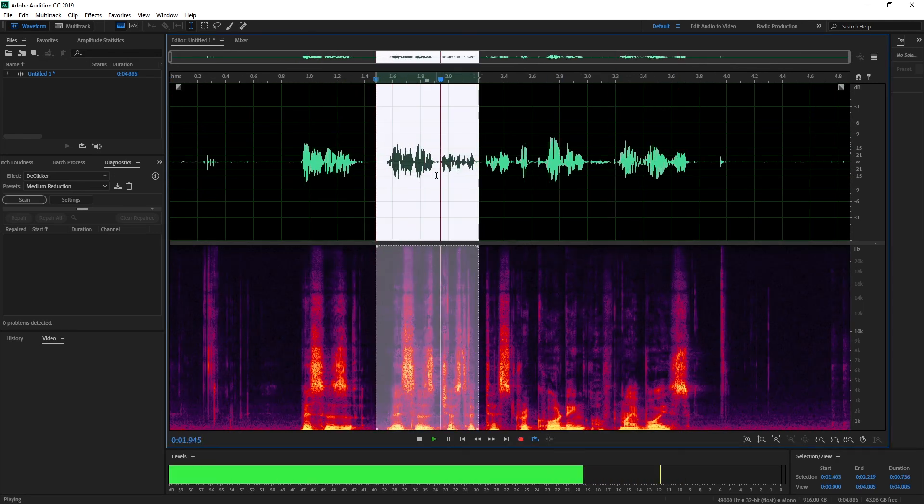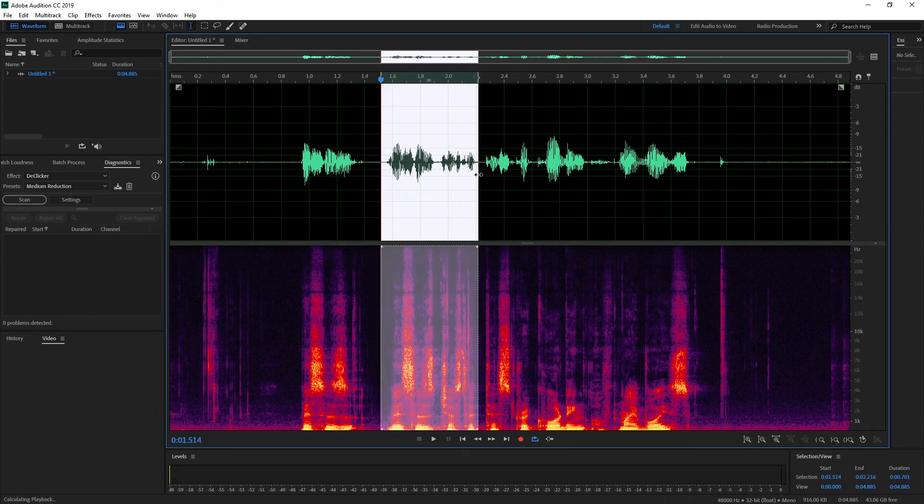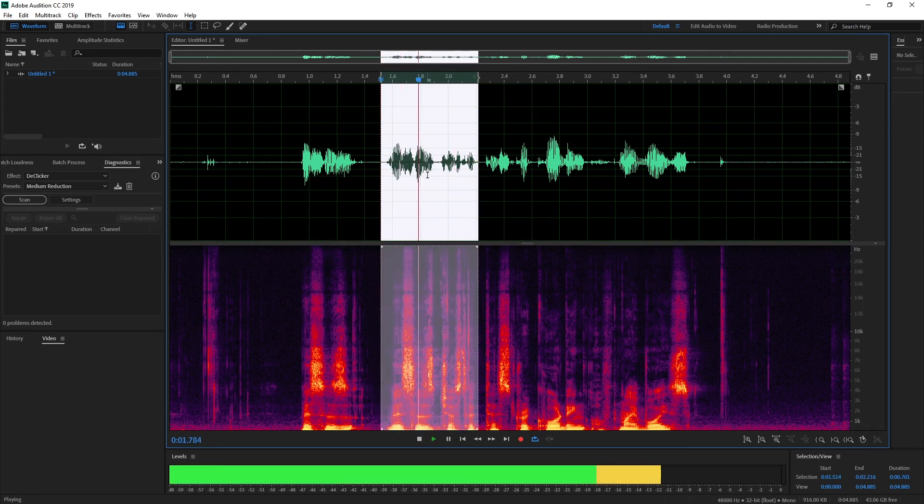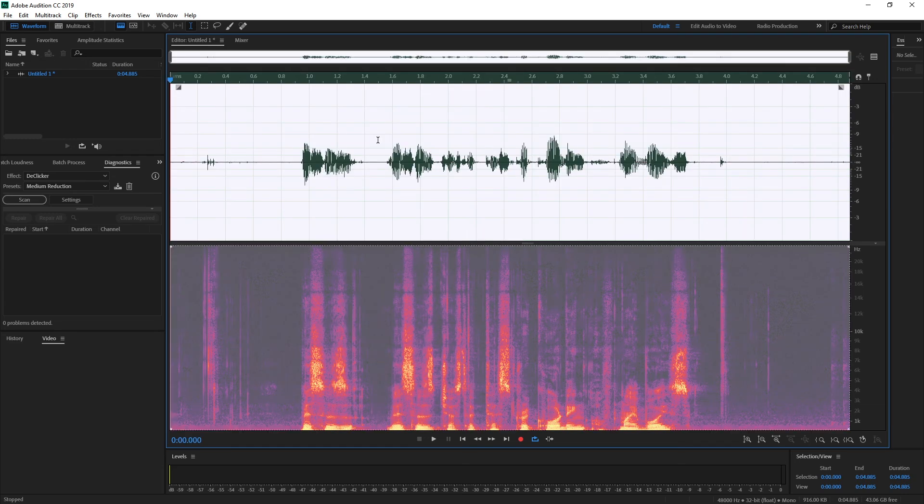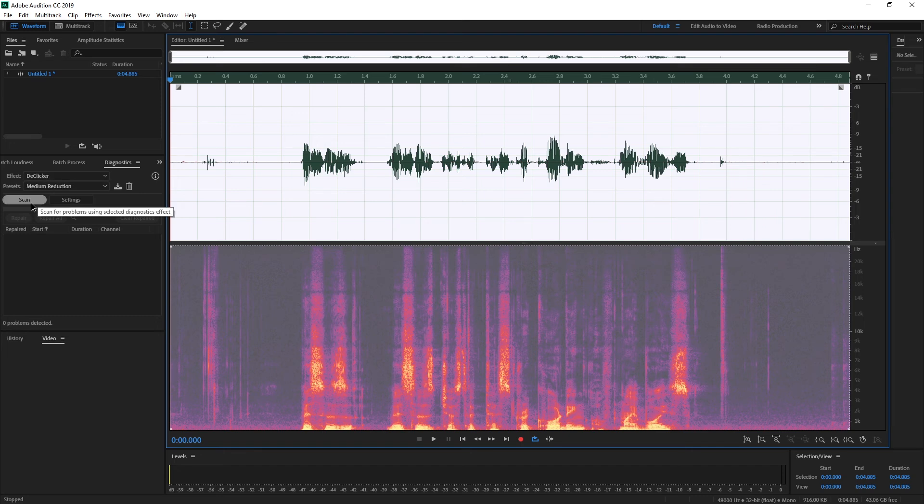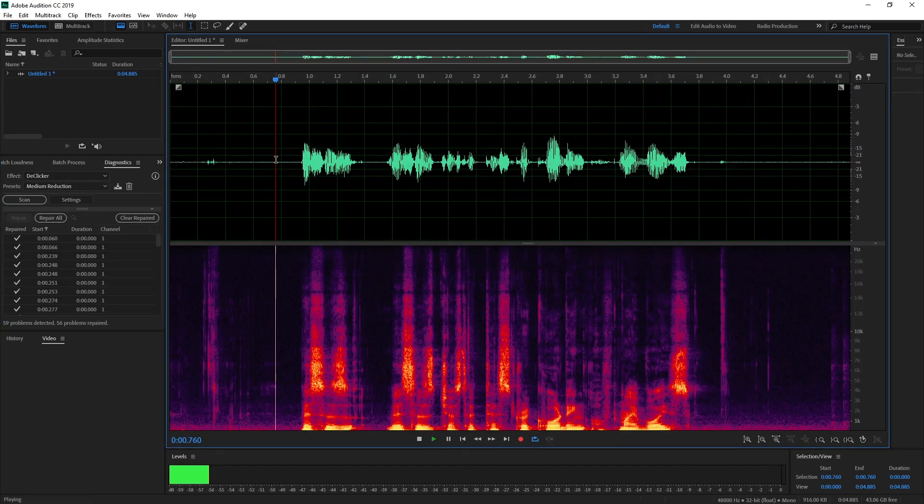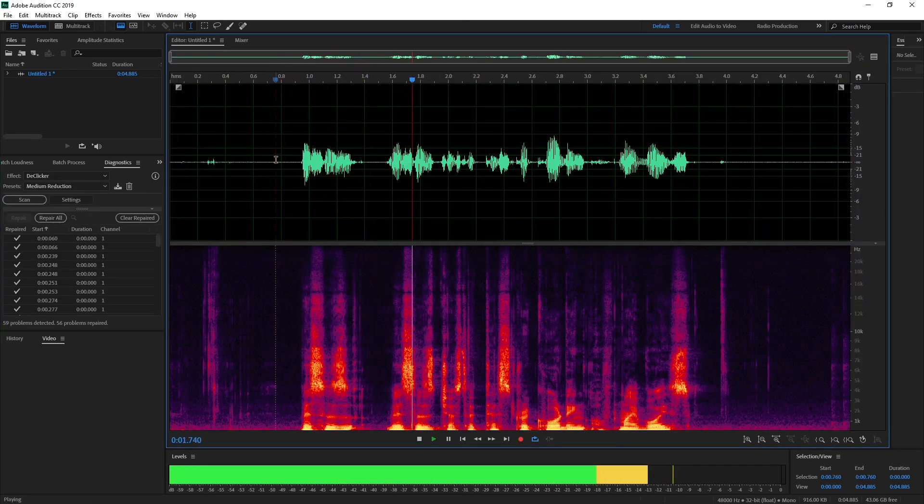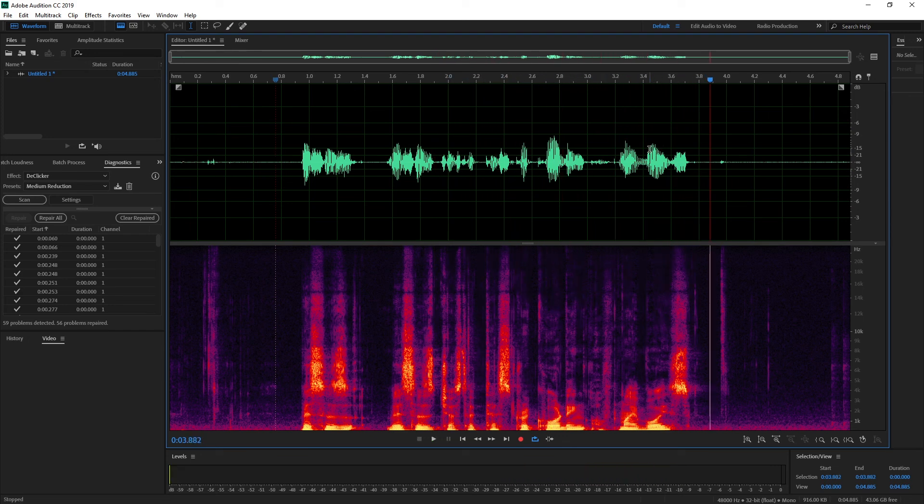There's this clicking over here. In audition, there's this great function. Diagnostics, declicker, medium reduction should be good enough. Scan and repair all. This is just a test recording of my voice. So I really hope you have audition because I don't think audacity has anything comparable.